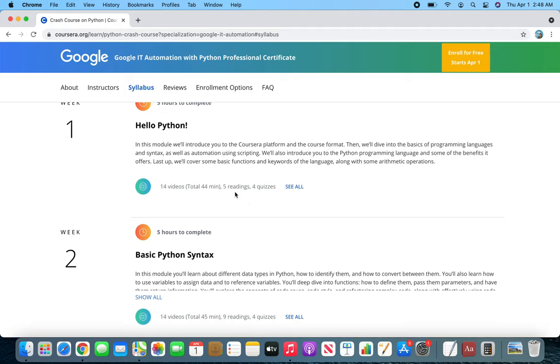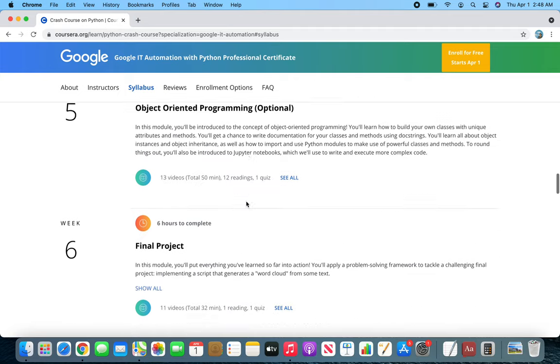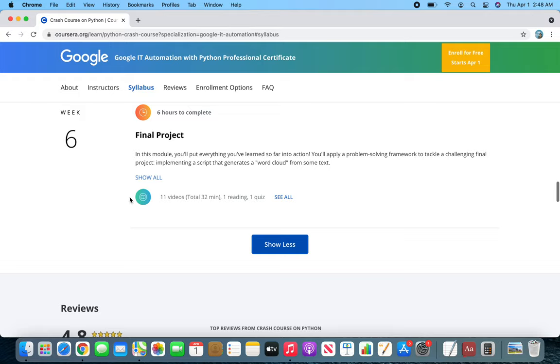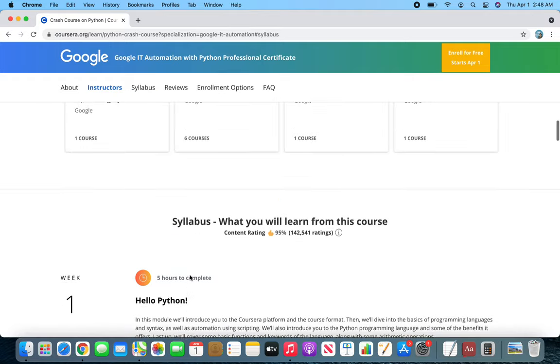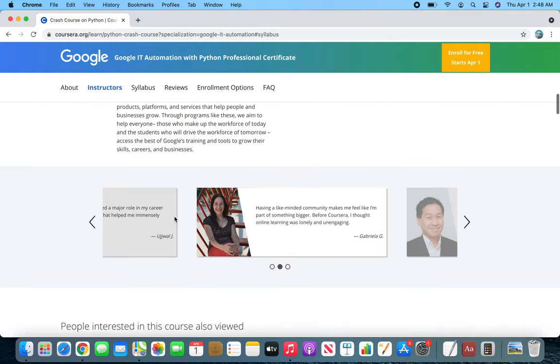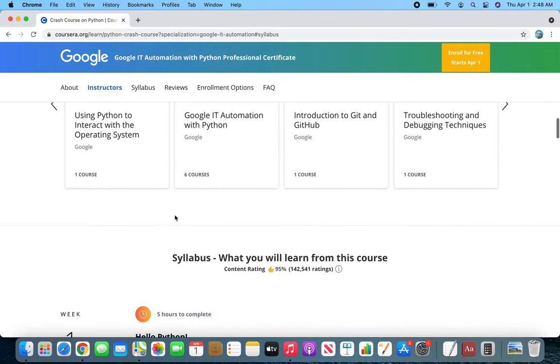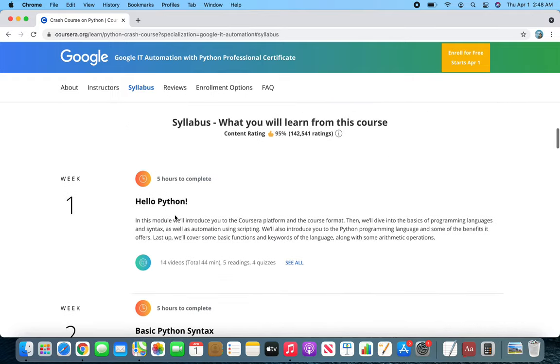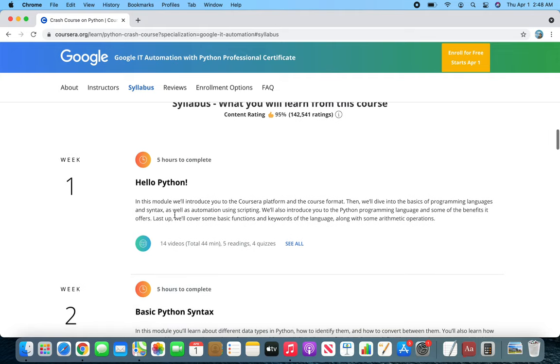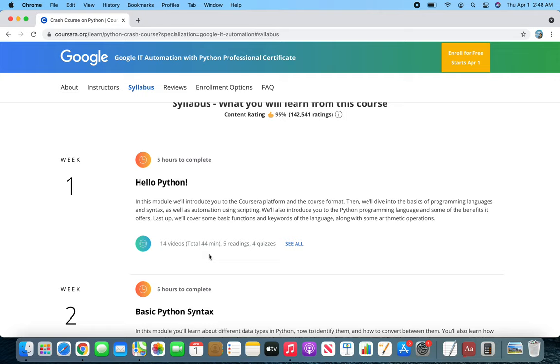This course brought up that same feeling where you want to actually manipulate the code and get it to work. You can see this is six weeks in the first one. If you are dedicated and have a couple of hours, you can complete it. Even though it's saying five hours to complete, the video is only 44 minutes.